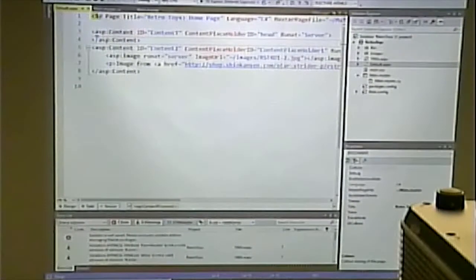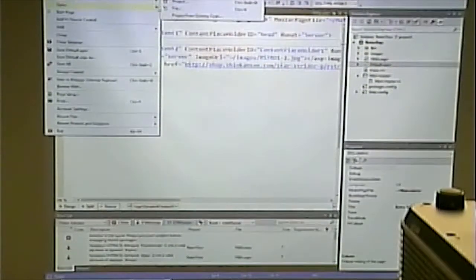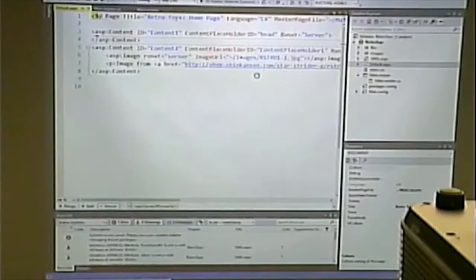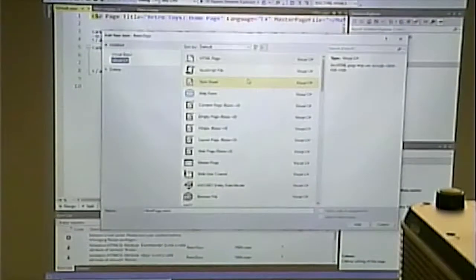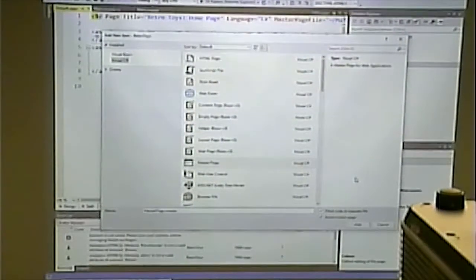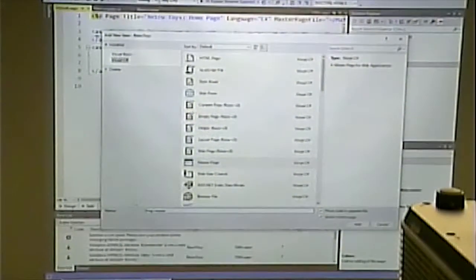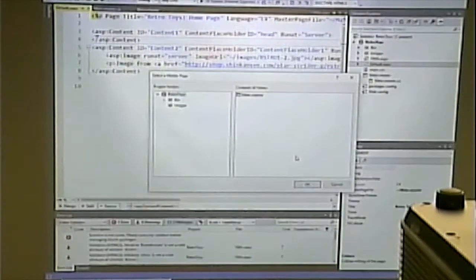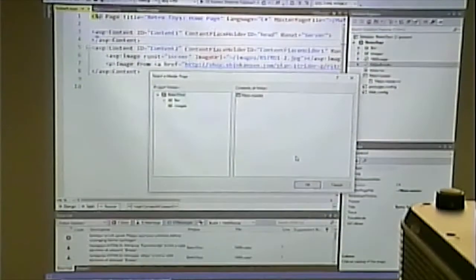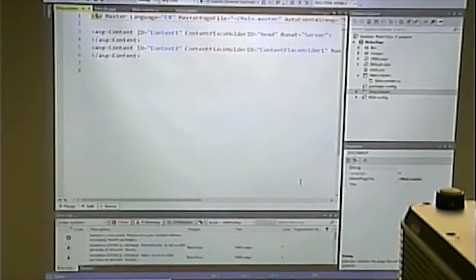I'm going to create a new master page and base it on an existing master page. I'll call it 'shop.' It will ask me what master page I want to base this master page off of.